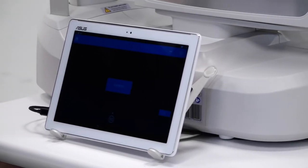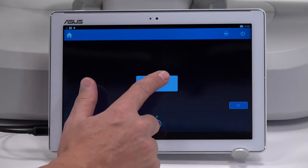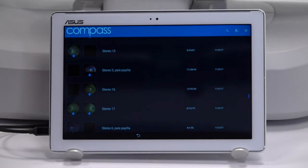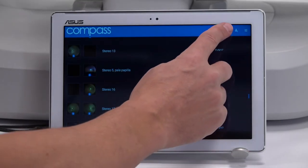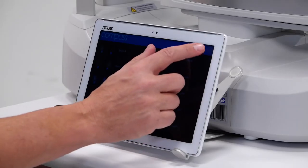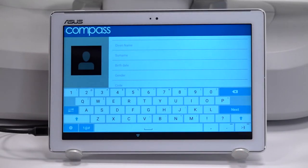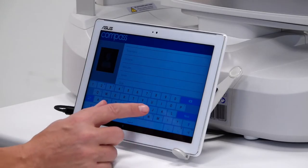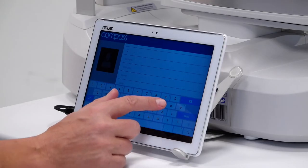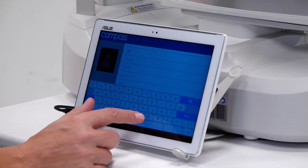Press the compass button to enter the patient list. Either search for a patient by pressing the search icon, or enter a new patient by pressing the new patient icon in the top right corner of the display.